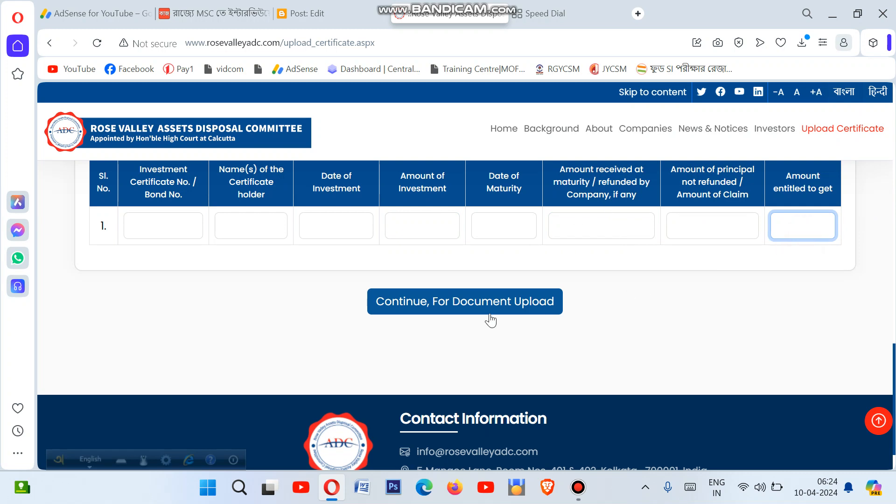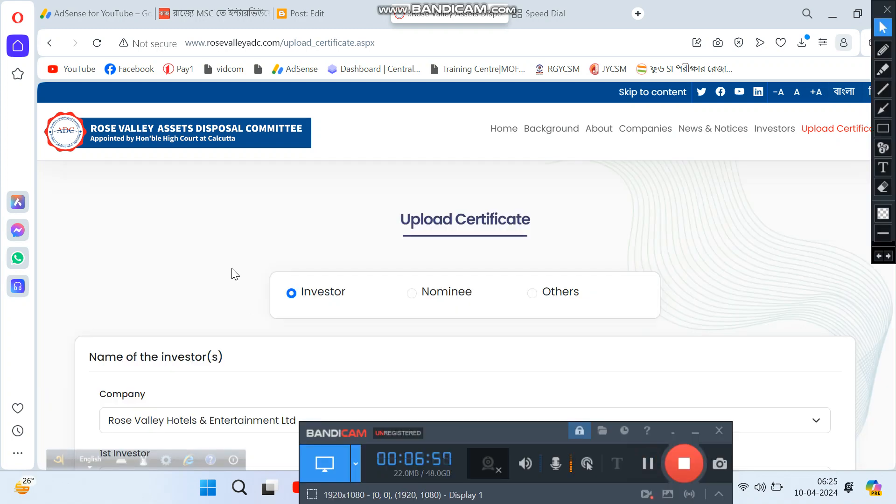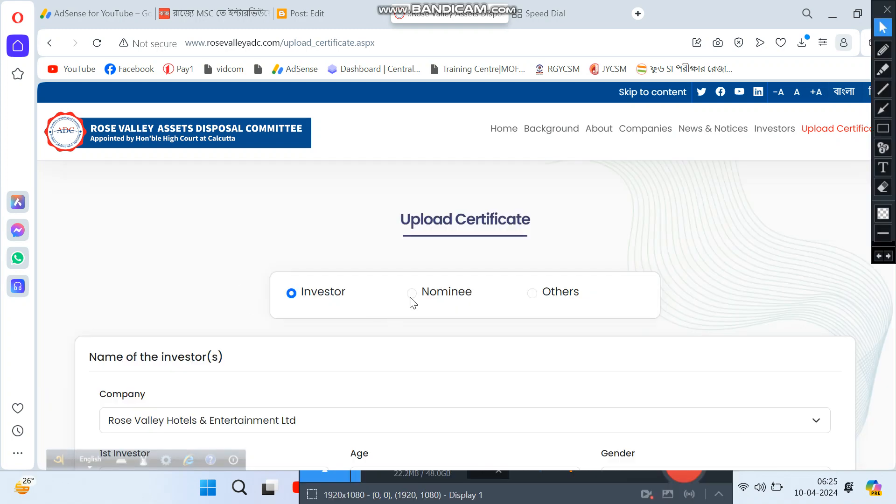The next section is for document upload where you need to upload the required documents.